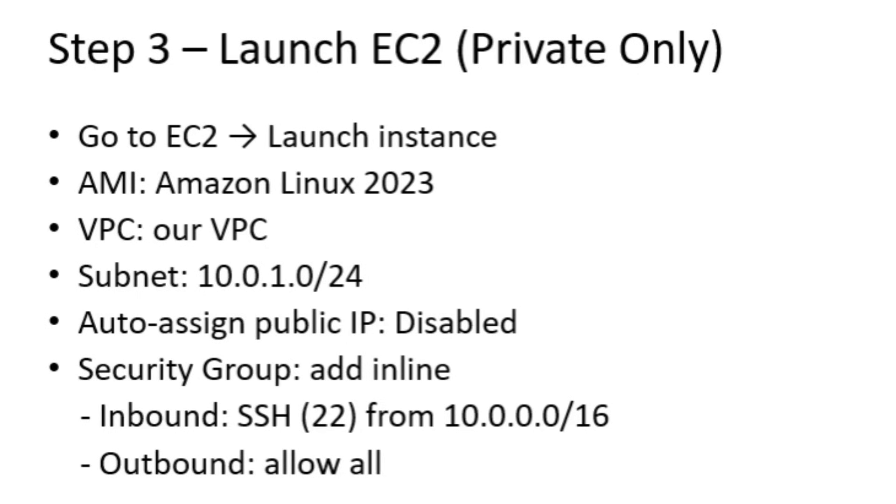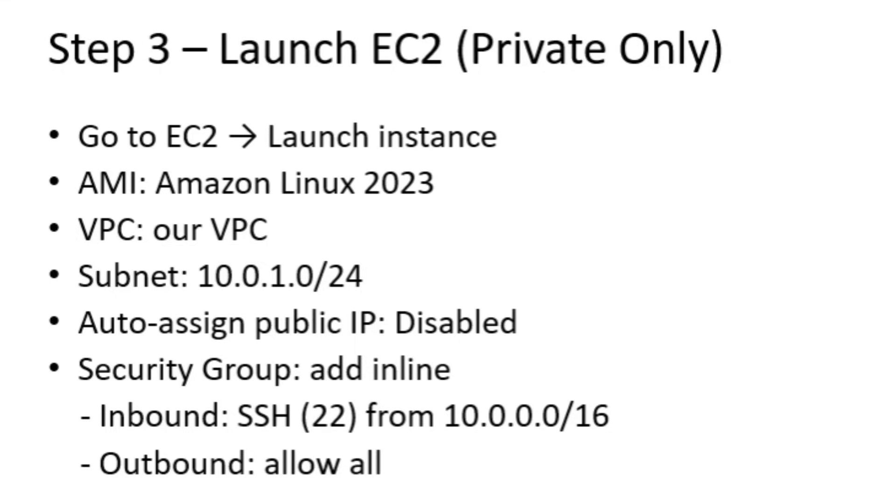Now we launch our EC2 instance inside the private subnet. This instance will not have a public IP, meaning it's fully isolated from the Internet. We attach a security group that allows SSH access only from within the VPC. This ensures that our EC2 instance can't be accessed from outside, maintaining a high level of security. At this point, the instance is ready for private access using our EC2 Instance Connect endpoint in the following steps.